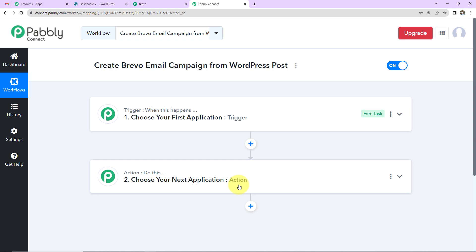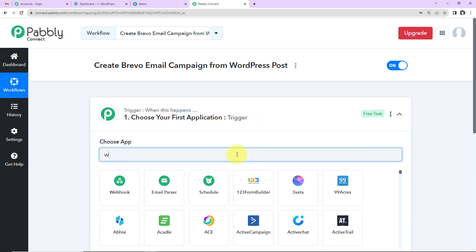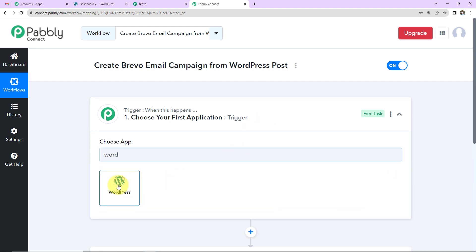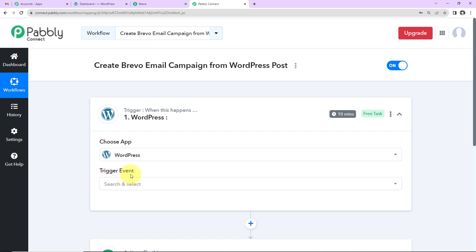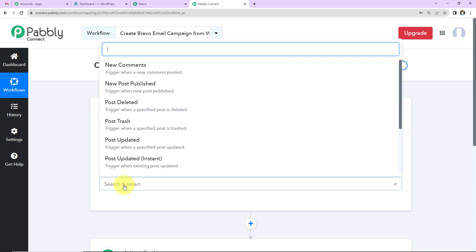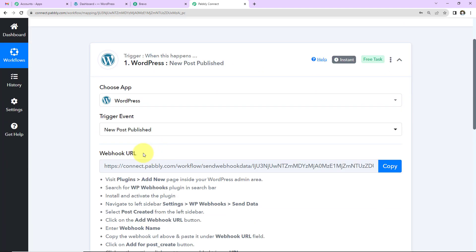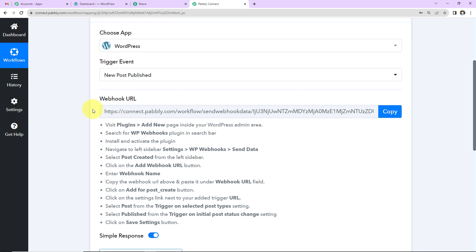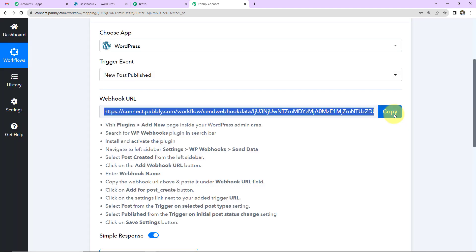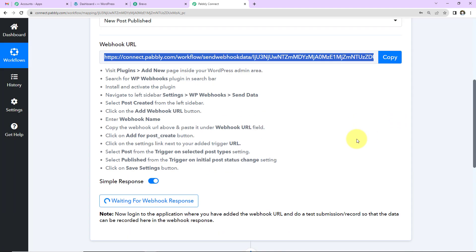Now let's come to our use case. The trigger will be WordPress. Click on it, then select the trigger event, which will be 'New Post Published.' As we do that, a webhook URL appears. This URL is going to act as a bridge connecting Pabbly Connect and WordPress. Copy this URL and follow the help text carefully.